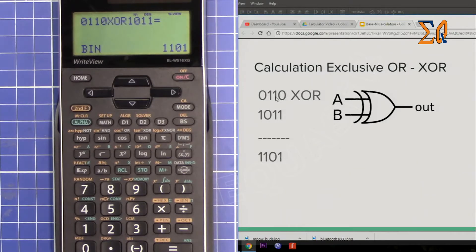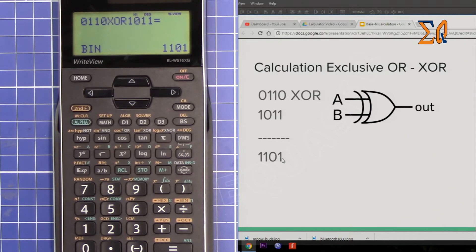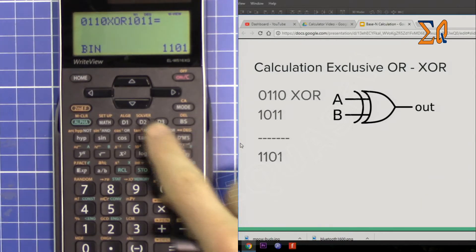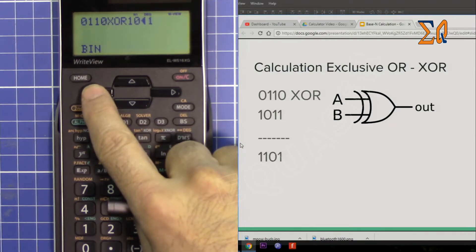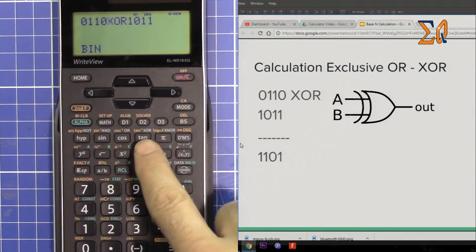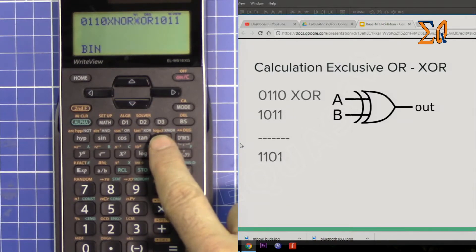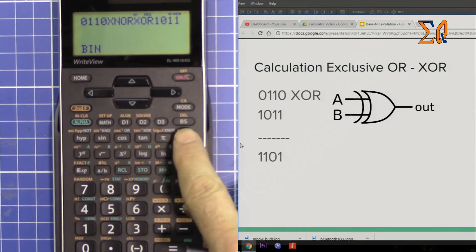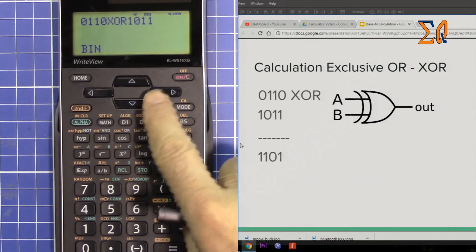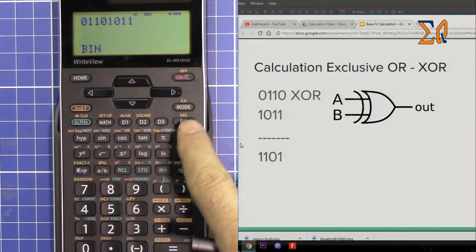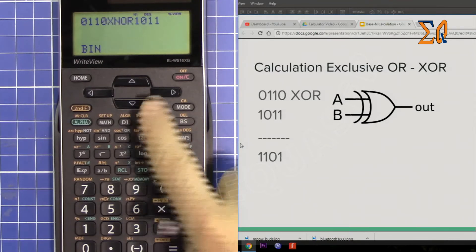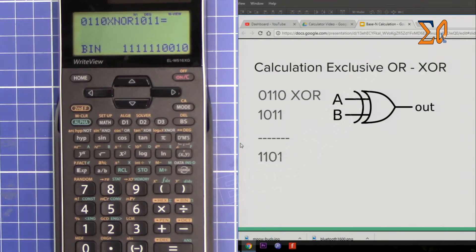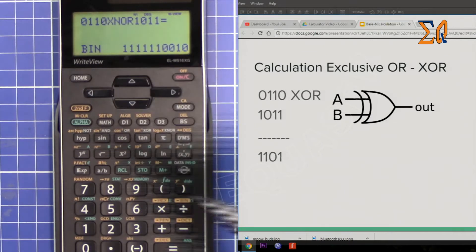We have another operation called XNOR, which does the opposite of XOR — all the values are reversed, so 1 becomes 0 and 0 becomes 1. If you want to do it, press XNOR. The result will have all zeros and ones reversed compared to the XOR result.